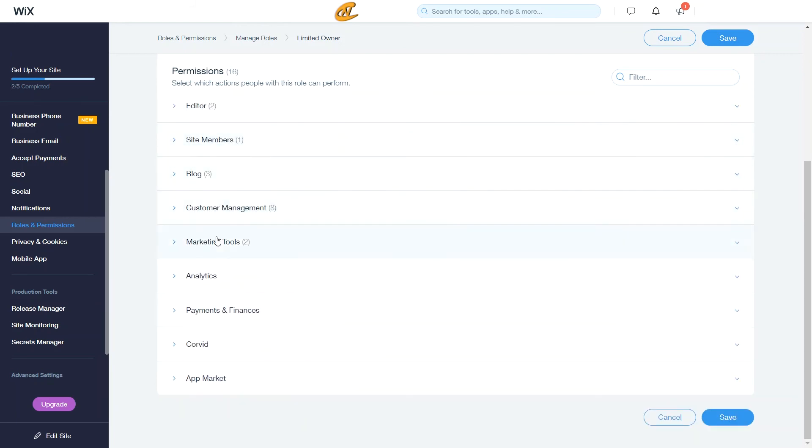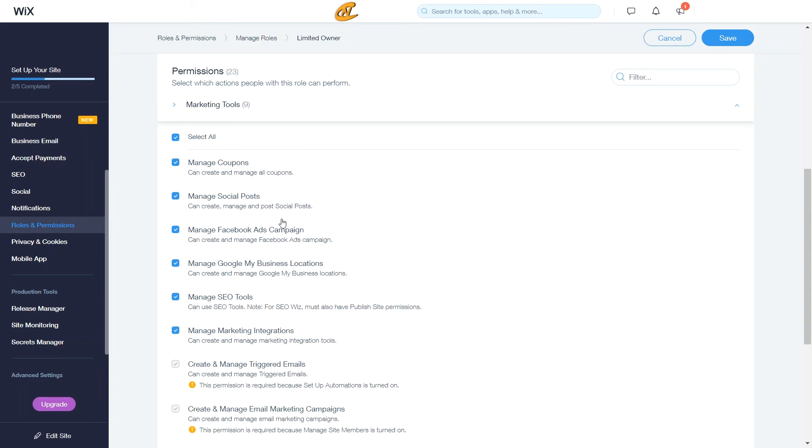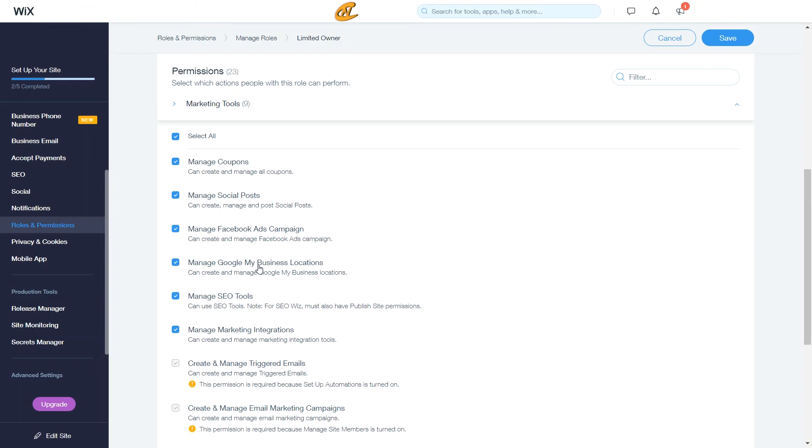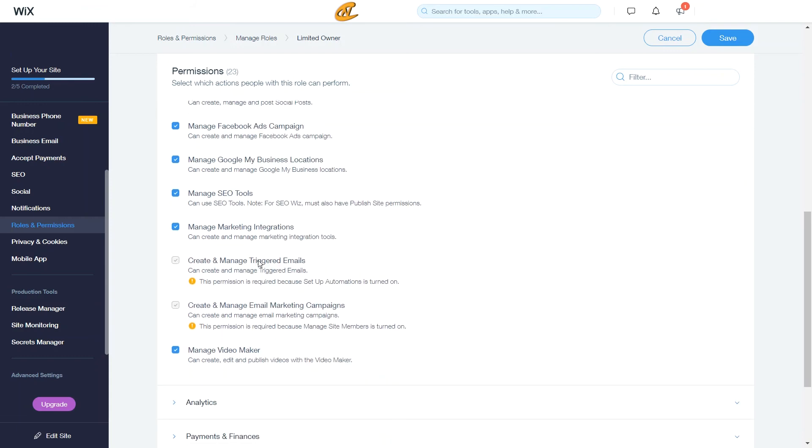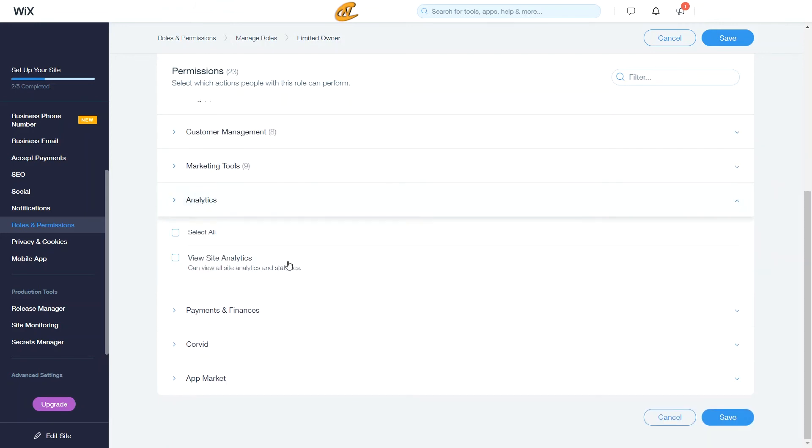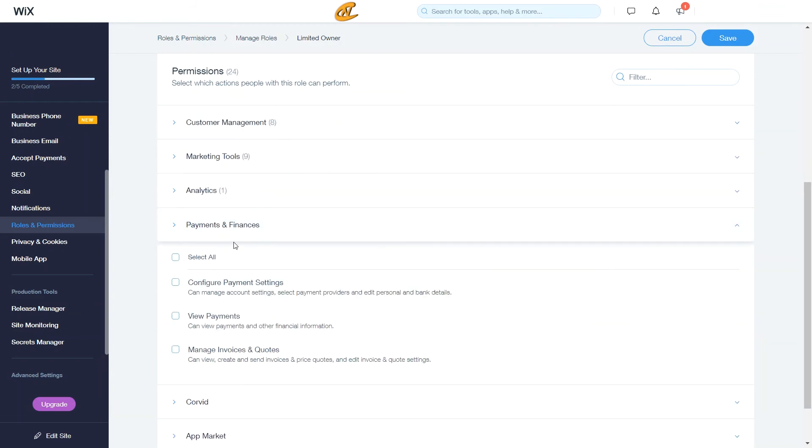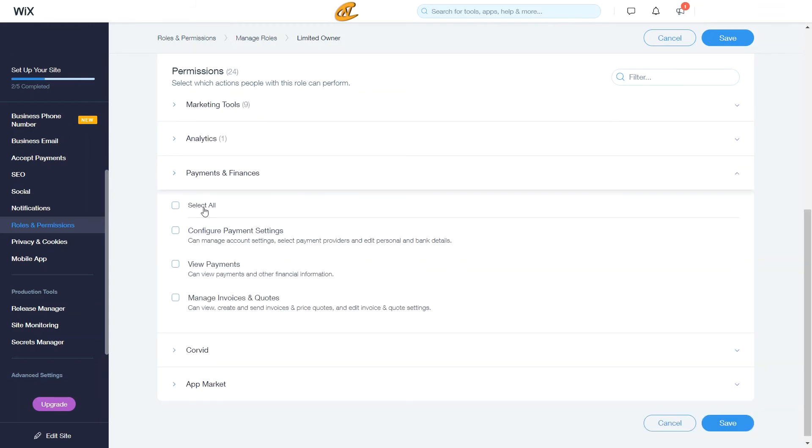So yeah, I'm going to head and collapse that marketing tools. Alright, so we want to select all, this is basically everything that deals with the marketing tab. And I'll get more into depth with that in future tutorials about the marketing tools. Alright, here's your analytics. And then also your payments and finances. This is how you can manage the account settings and then also look at the payments and other information that's finance. So all the finance side of things and everything like that, selecting payment providers, all of that good stuff.